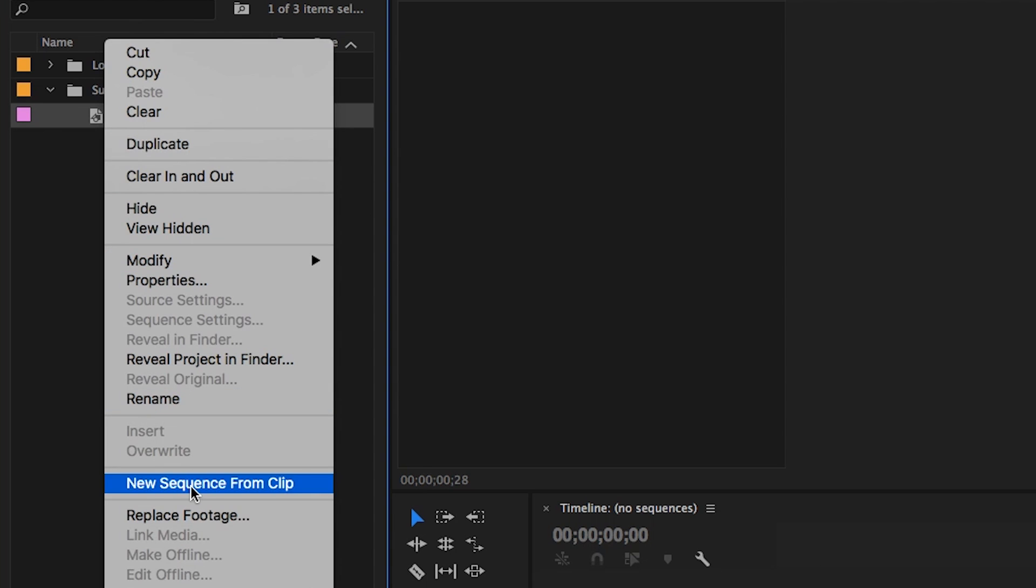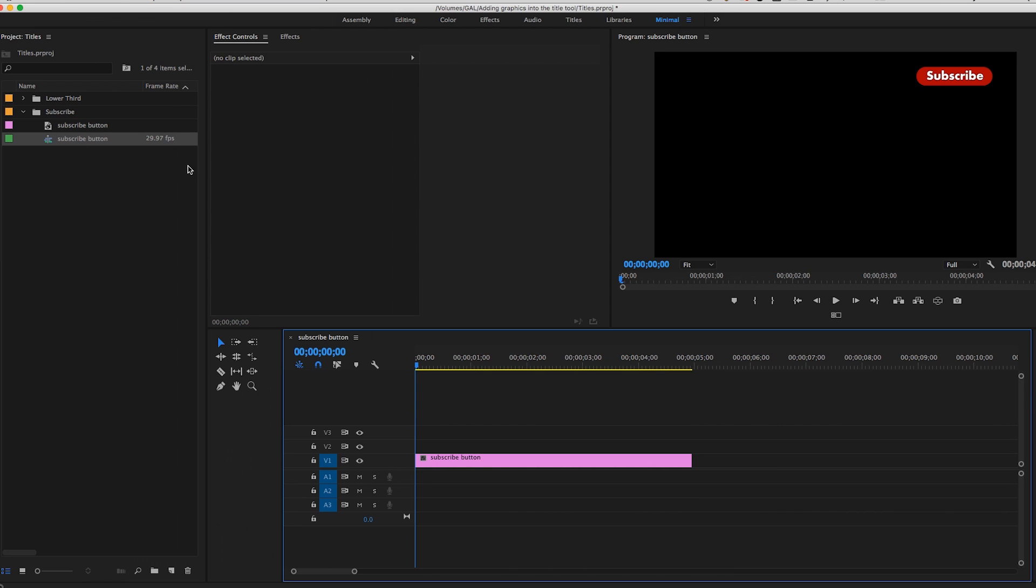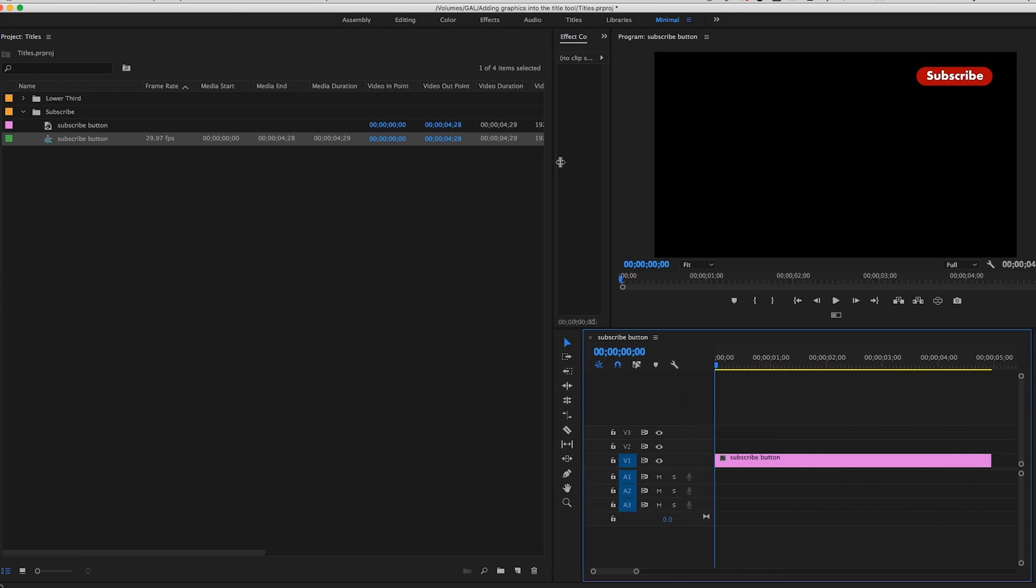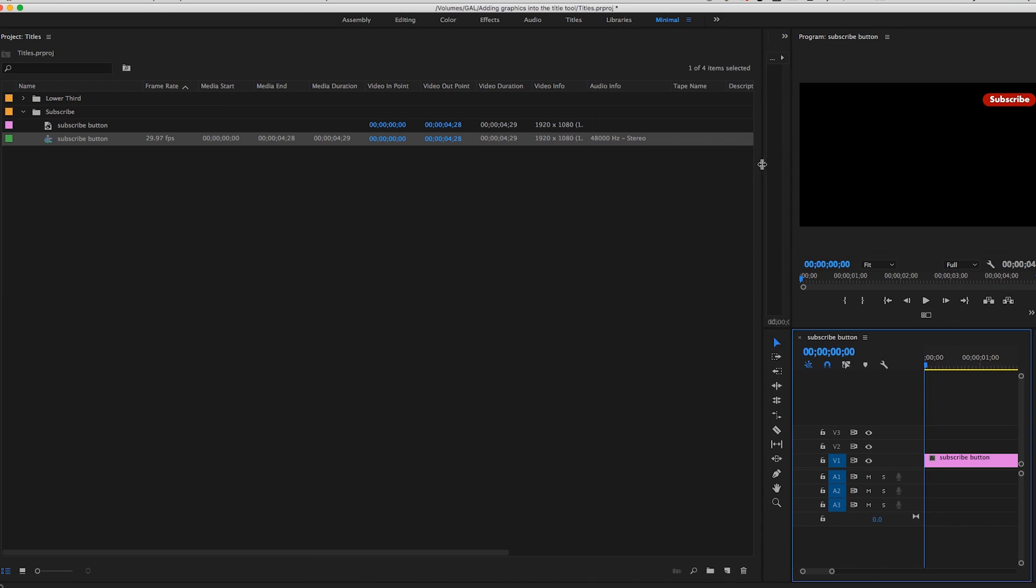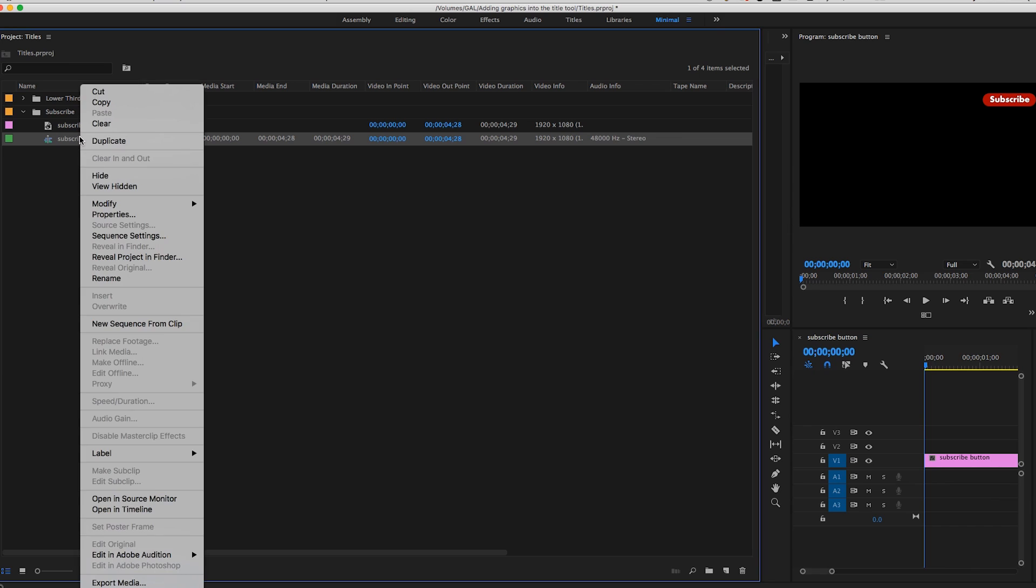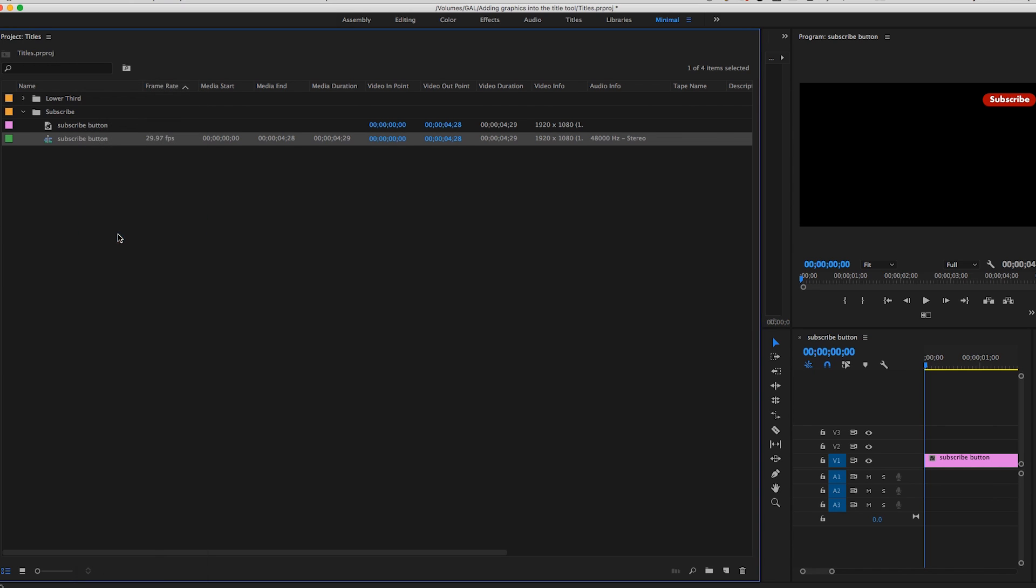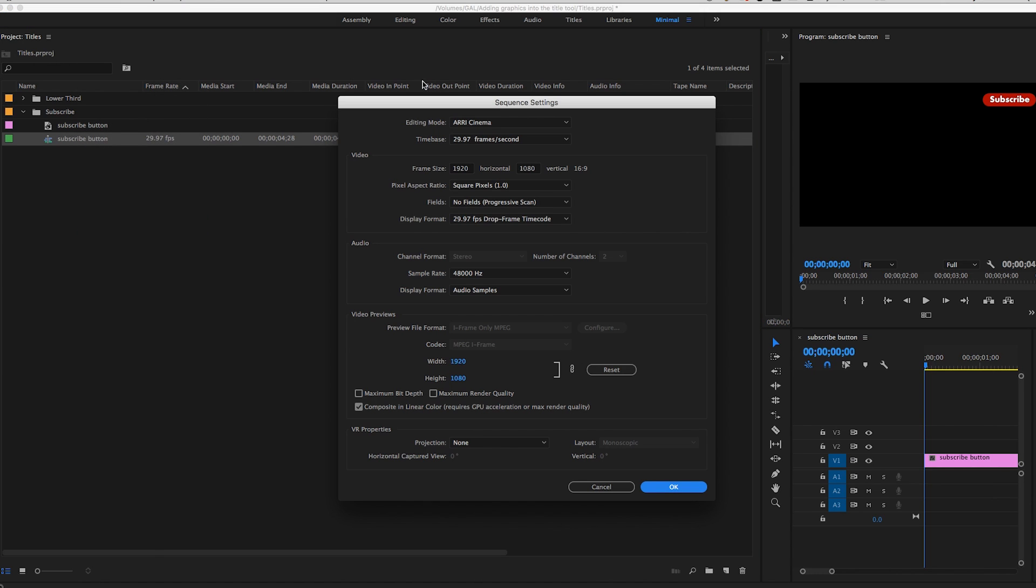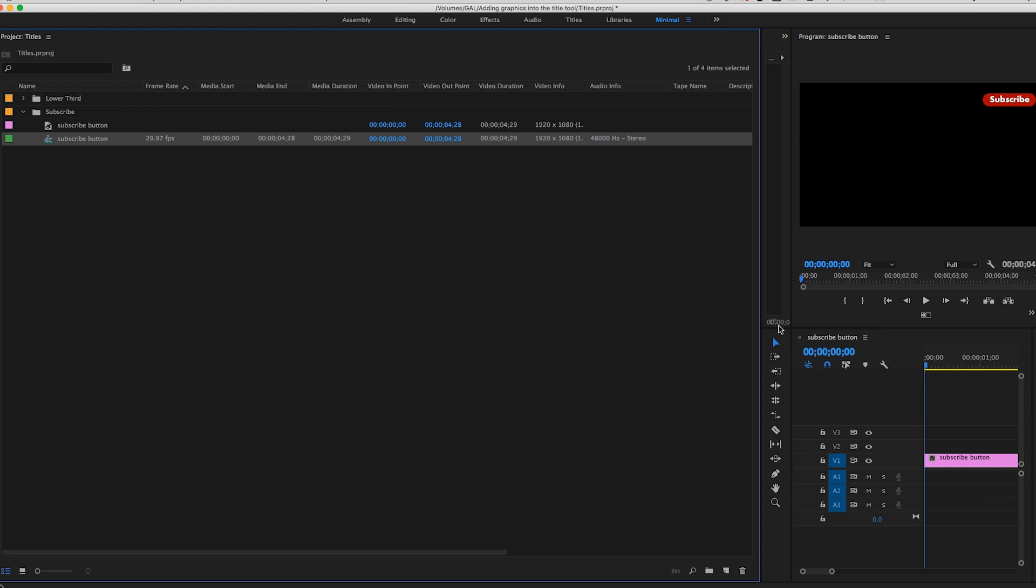And right now you can see the sequence settings that are 1920 by 1080. This is just my default sequence type. You can always change this by right clicking and going to sequence settings and changing your aspect ratio and frame size here. Okay. So let's just pull this back.